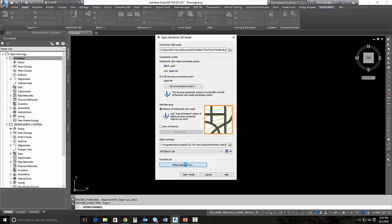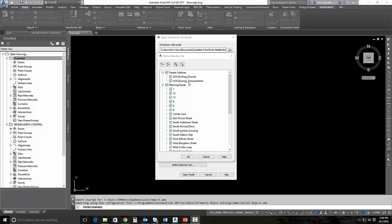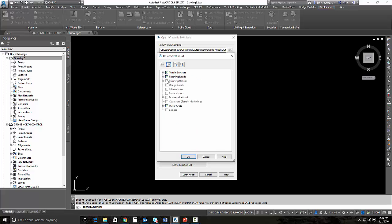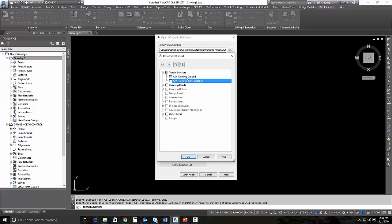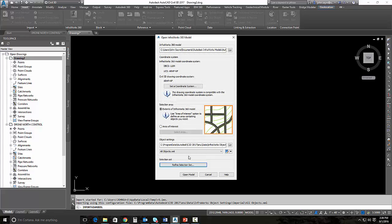I want to refine the selection set to come in, and we're going to keep it simple for this demonstration. You could bring in everything inside of the InfraWorks 360 model, meaning the roads, the terrain surfaces for the roads, the actual existing ground information. There's actually two different surfaces: transportation and existing ground. I'm going to collapse those trees and only bring in the InfraWorks existing ground surface.